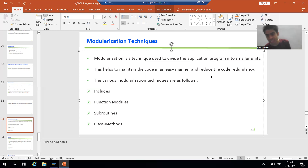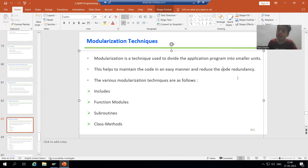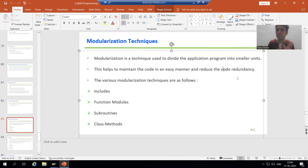And in addition to that, we can reduce the code redundancy. We will understand this point by example itself.